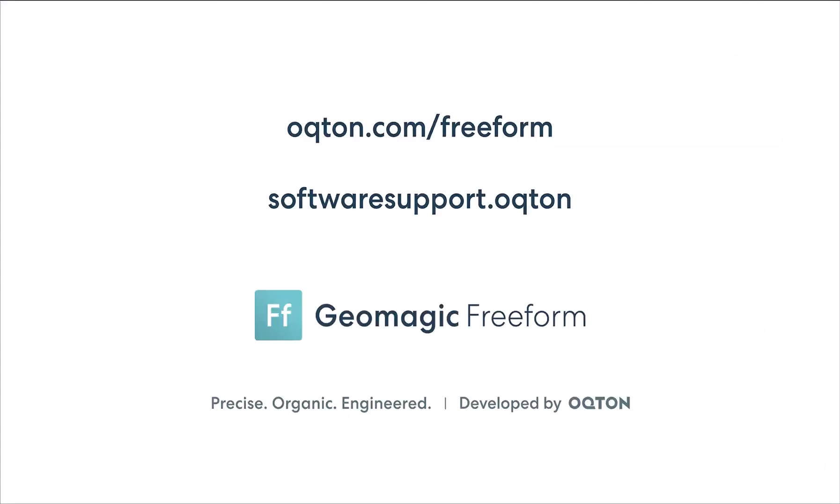These are the main highlights, but there were plenty of others. Be sure to check out the full details in the other videos and the release notes. If you have any questions, reach out to your Geomagic sales partner, visit oqton.com/freeform or contact support. Thanks for watching!